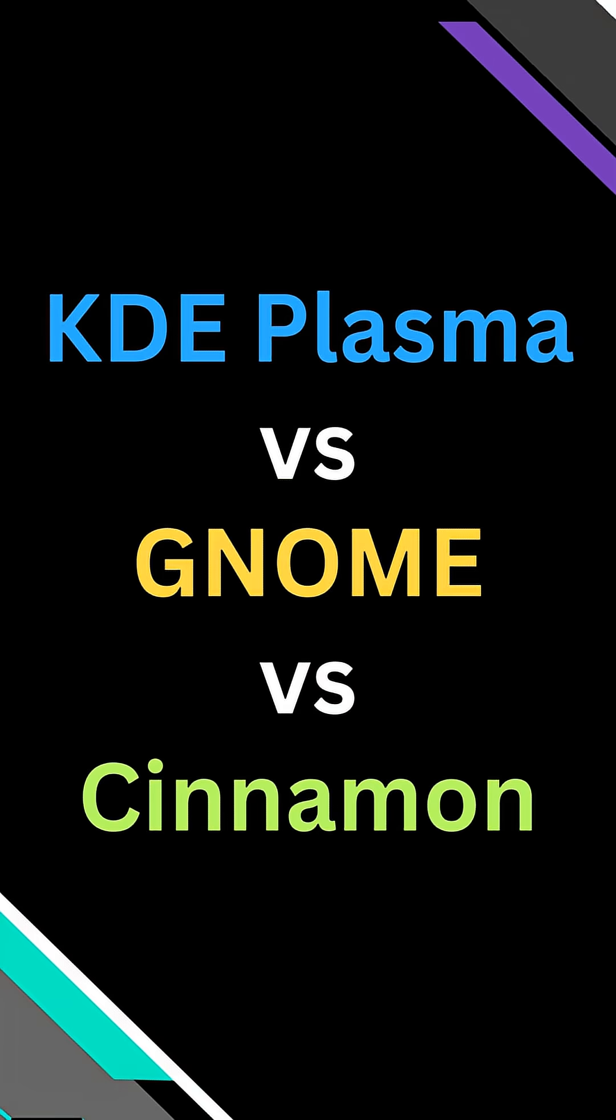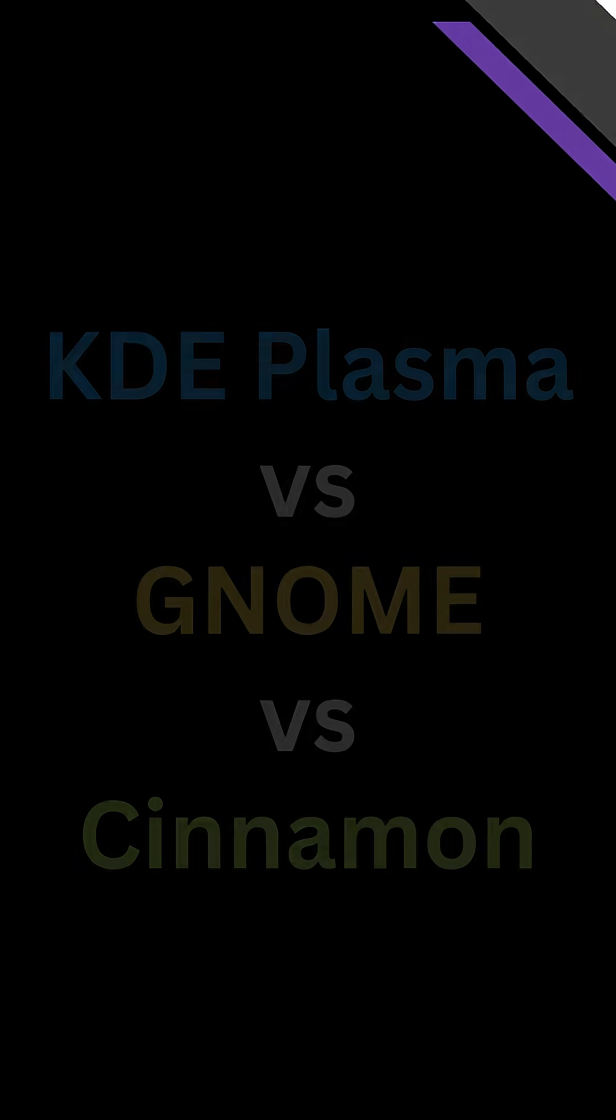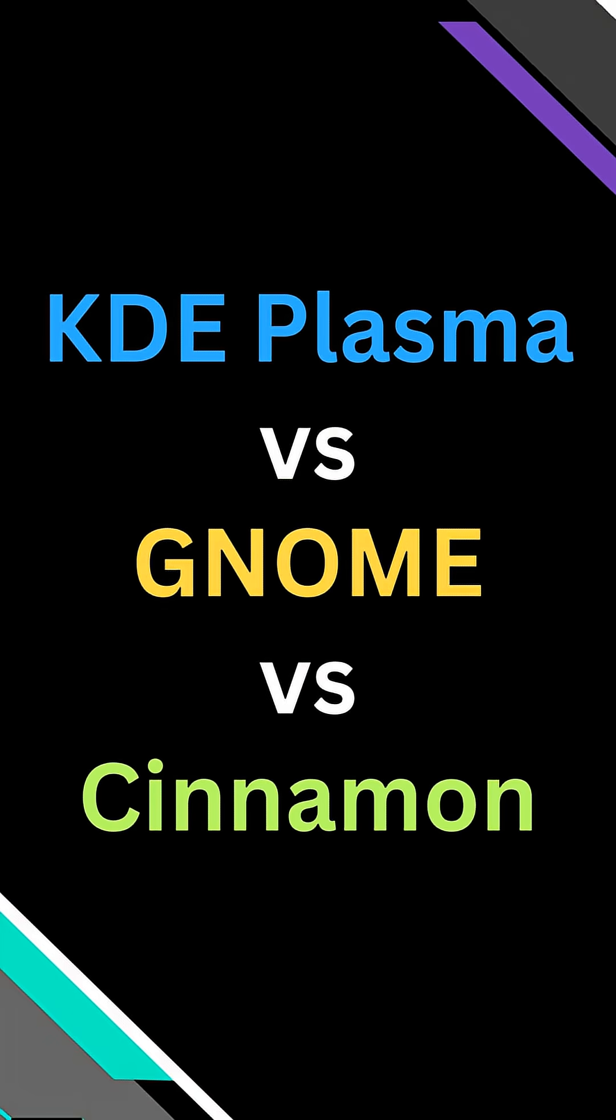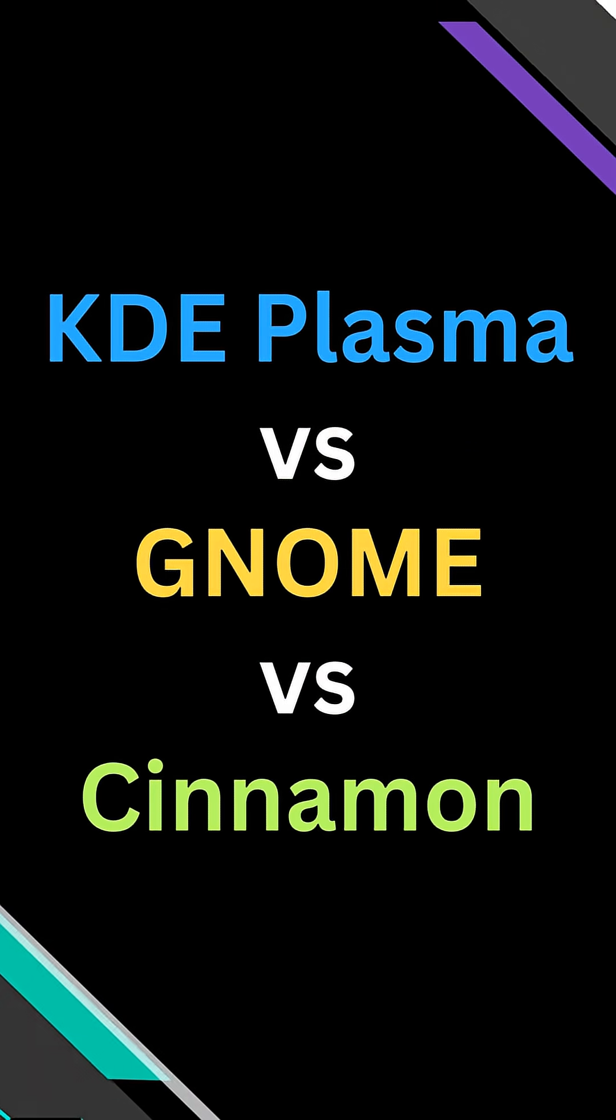Choosing the best Linux desktop often comes down to how you prefer to work, so here's a quick breakdown of KDE, GNOME, and Cinnamon in under 2 minutes.